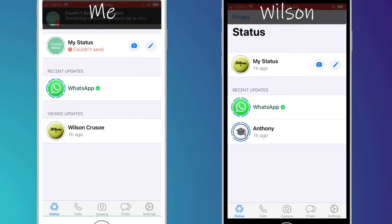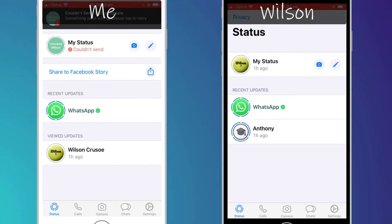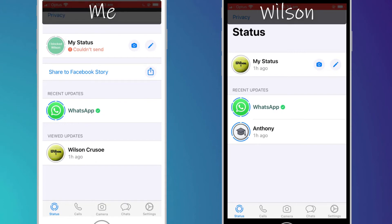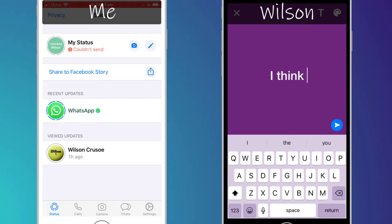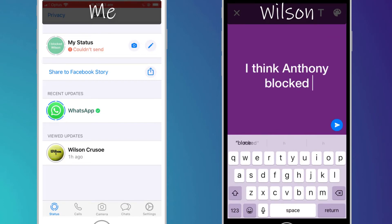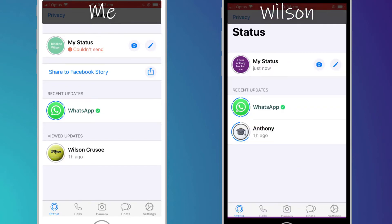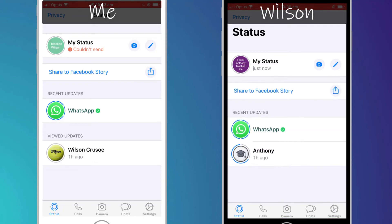Since Wilson is my only contact and he is no longer allowed to receive my status updates, everyone else will see the updates as per normal. Likewise, if Wilson updates his status, I also will not see his updates.